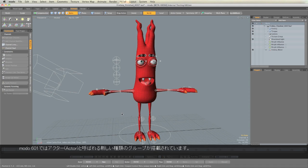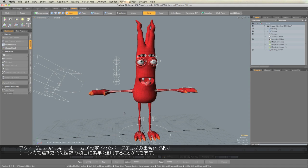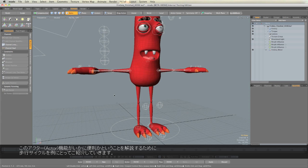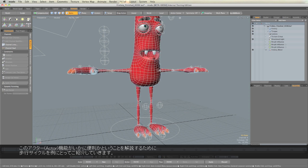In Modo 601, we have a new kind of group called an Actor. An Actor is a collection of keyframed poses and actions for any number of selected items that you can quickly apply to the scene. One good example of how they can be useful is in creating a walk cycle.